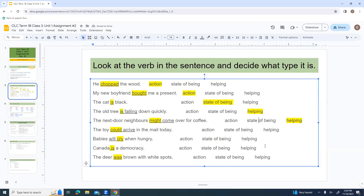'The toy could arrive in the mail today' — 'could arrive' is the whole verb phrase, and 'could' is a helping verb.